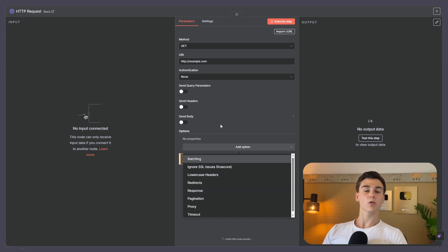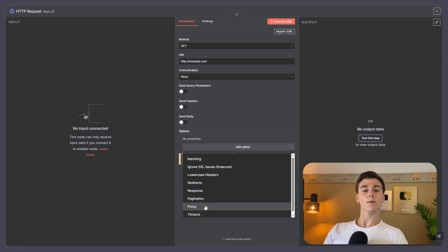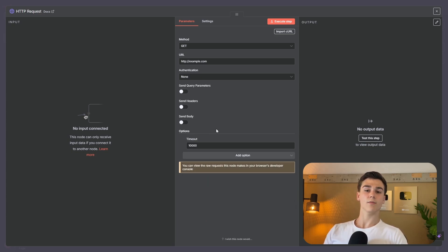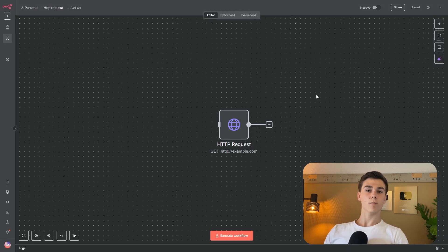The next option is proxy, which sends your data to an intermediate server before it reaches its final destination. Then there is timeout, which is the maximum amount of time you're going to wait for a response before giving up. This ensures your workflow does not wait indefinitely and will move on to the next node.